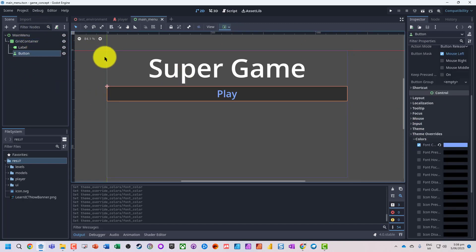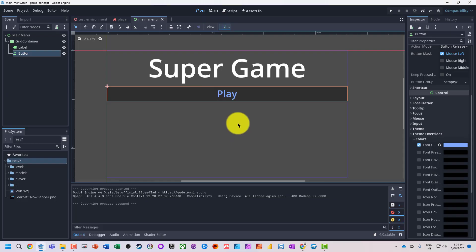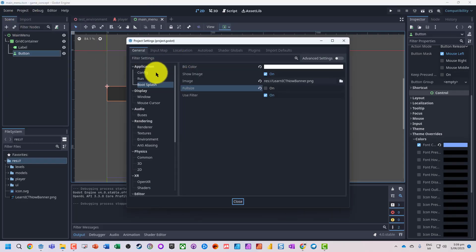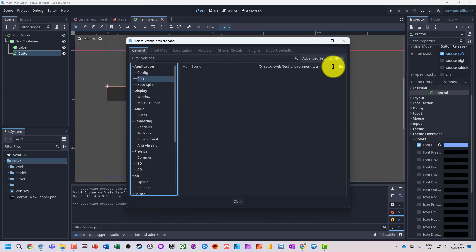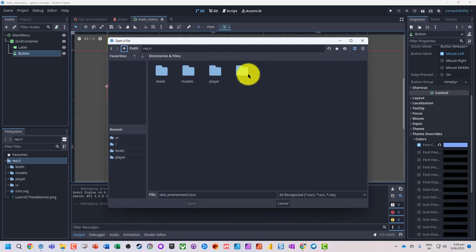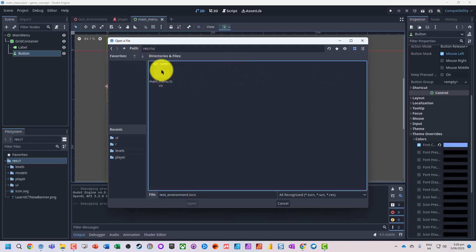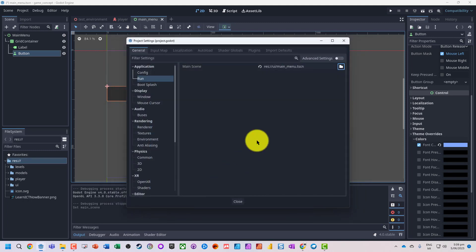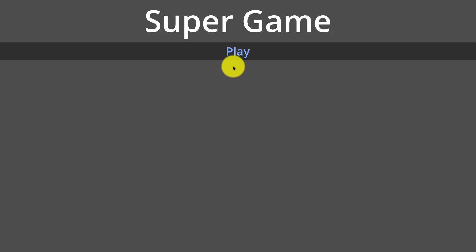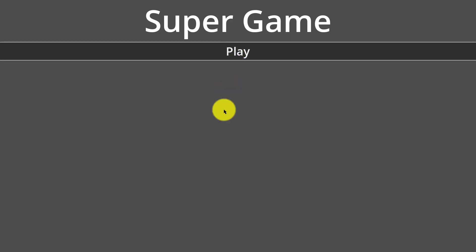Okay, so we've got our button here. Now if I run my game, it's going to load into that first scene. What I want to do is go and modify that. So I'm going to go to project, project settings, up to my run, and rather than load that scene, I'm going to go into my UI and tell it to load the main menu. So now when I press F5, that first scene is there. I've got Super Game, we've got a button, but nothing else is actually happening at this point.